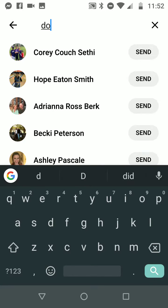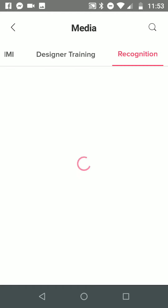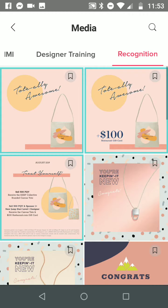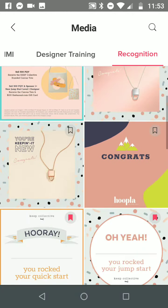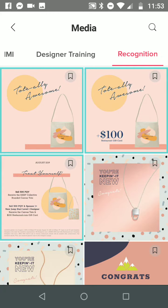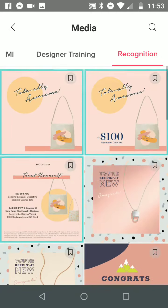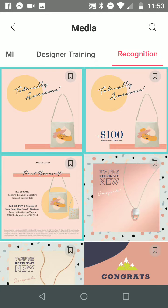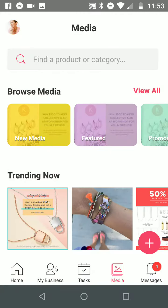Over here is the Sponsor section — everything that you need and then how to use Mimi. There's a tutorial on how to use Mimi, which is pretty amazing. And then here's Recognition — so when you have a team and you want to celebrate, or if you want to celebrate yourself and you earn your tote this month, you could shout yourself out. Here's all of the recognition. And that's pretty much it for the media.